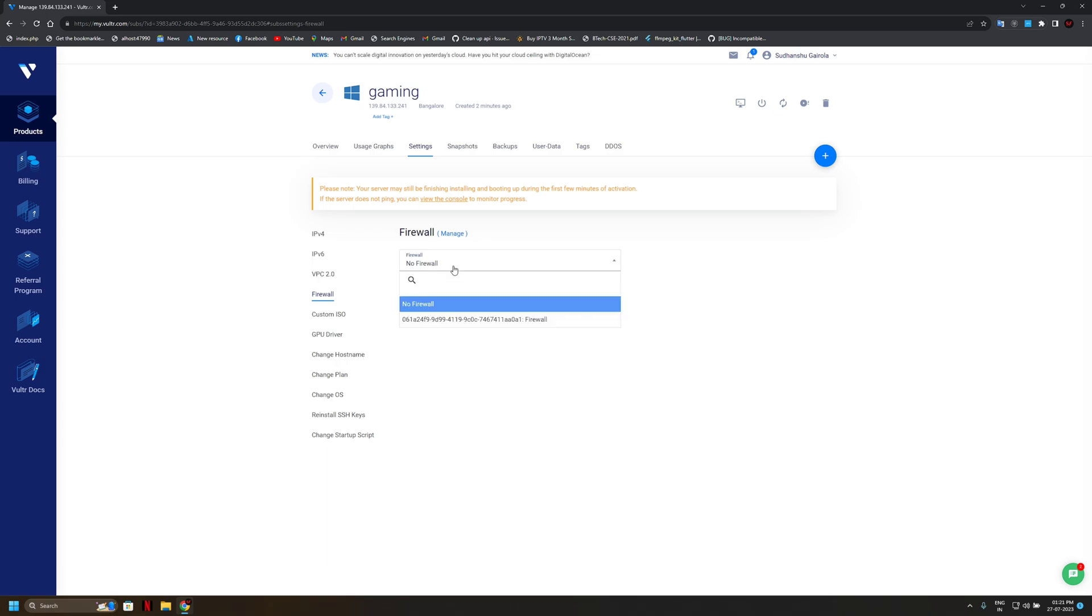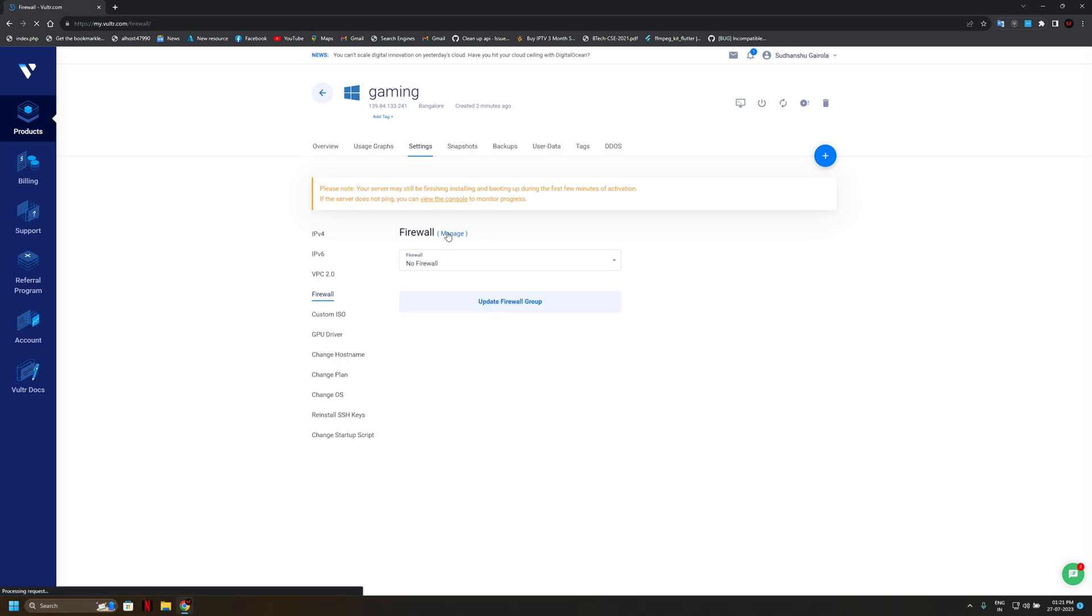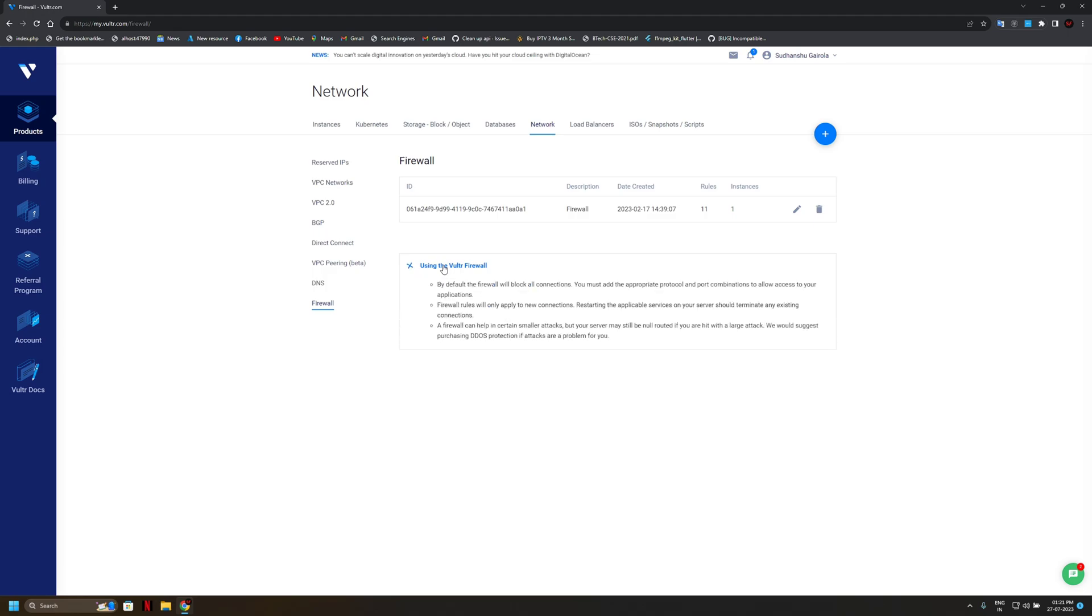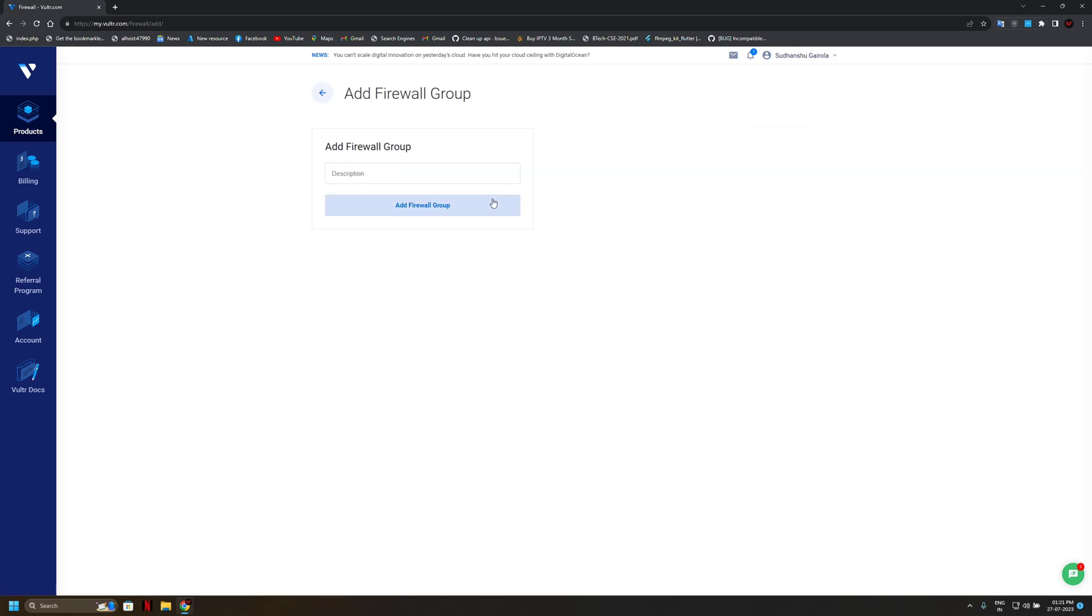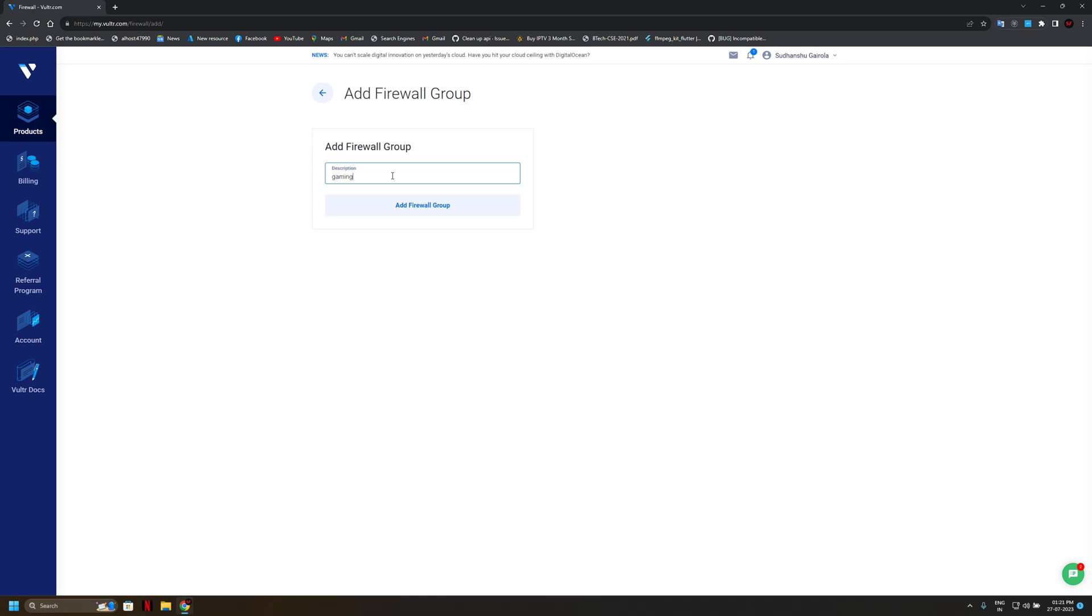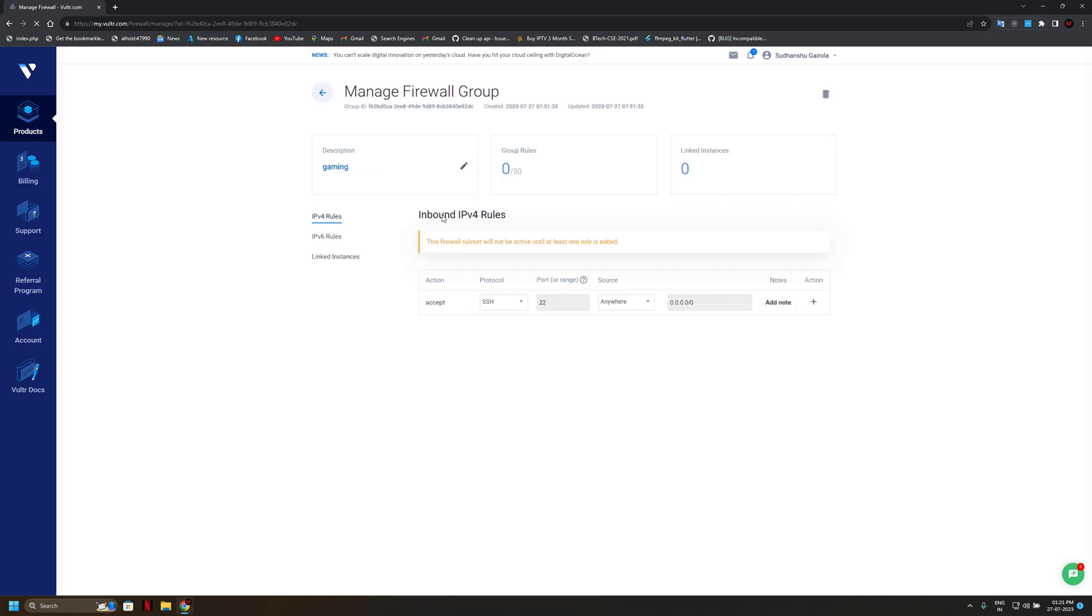So simply we will create new firewalls, go to manage, create firewall groups. Put here any name, gaming. Now add firewall groups.